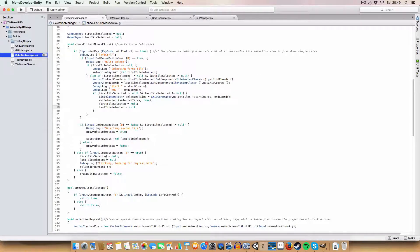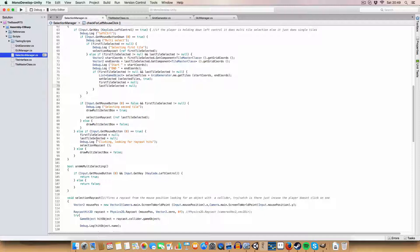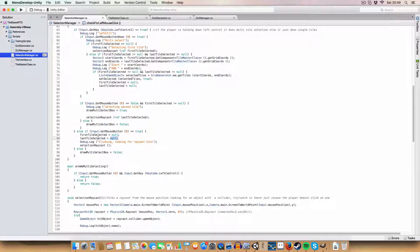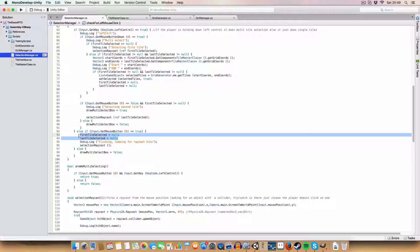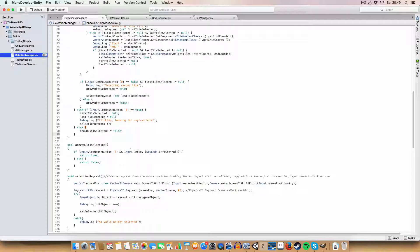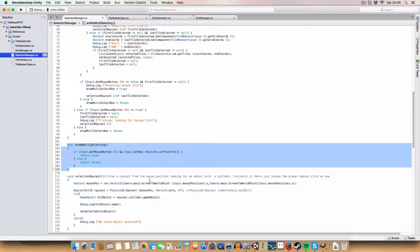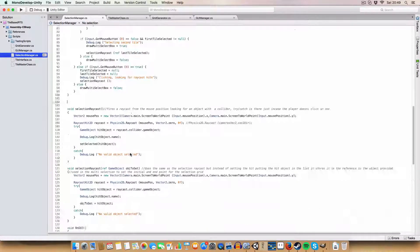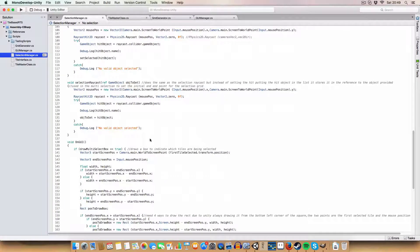Just in case it wasn't cleared already, we set to null again so that if you wanted to do another multi-select it's ready. Also for a normal select, I can remove the 'are we multiple selecting' variable since we don't need it anymore.